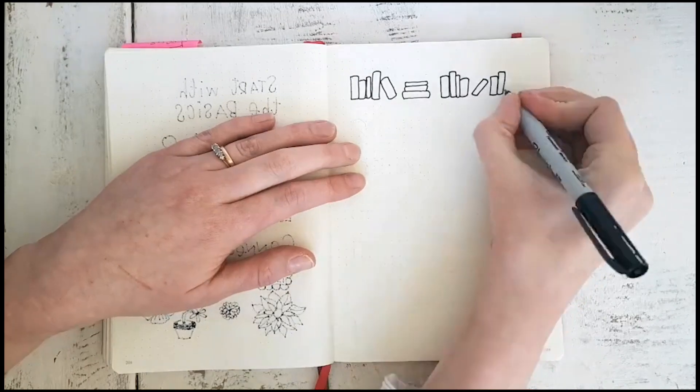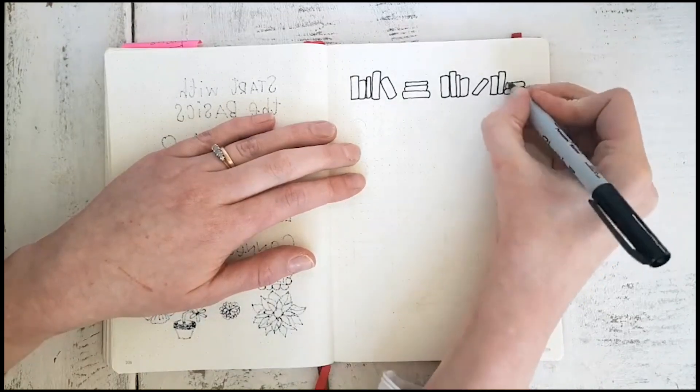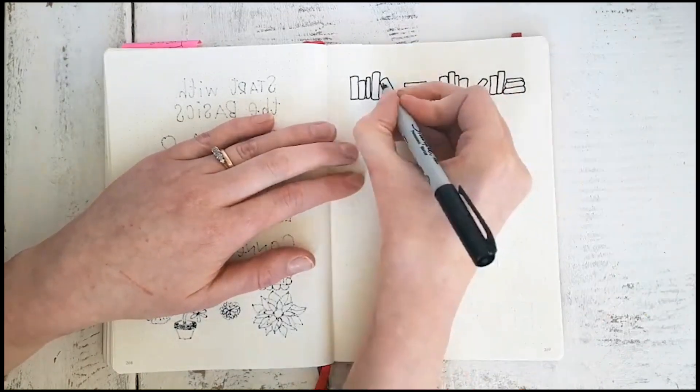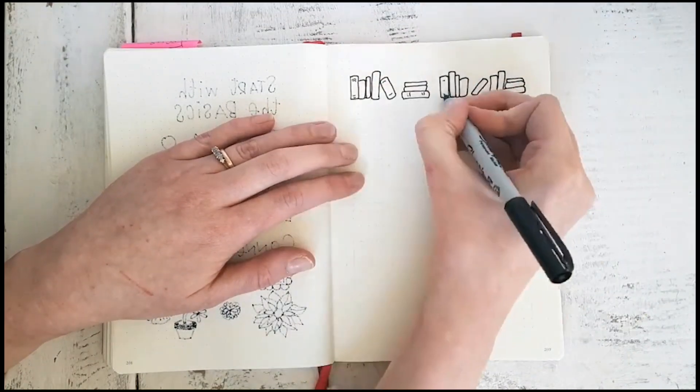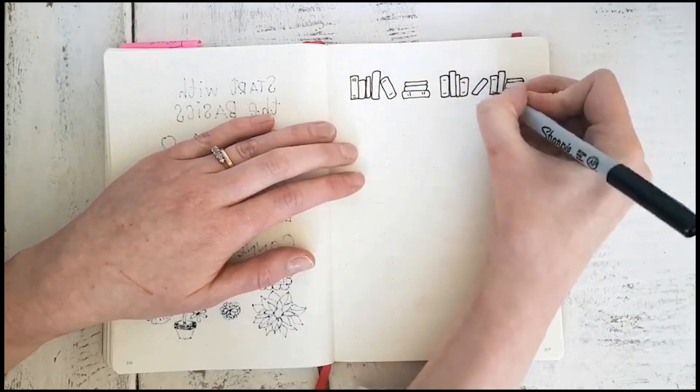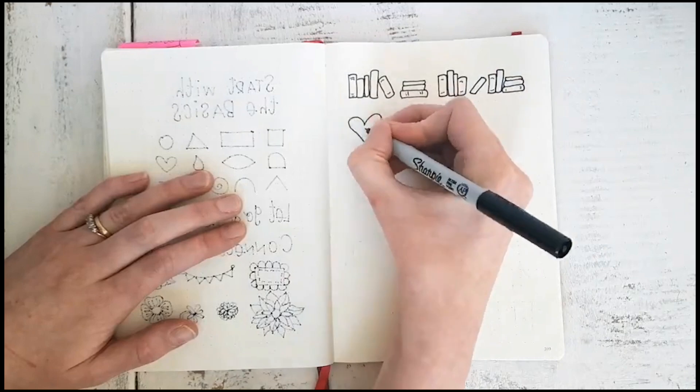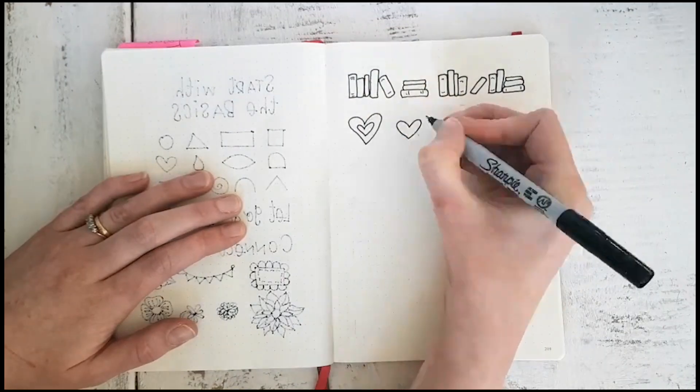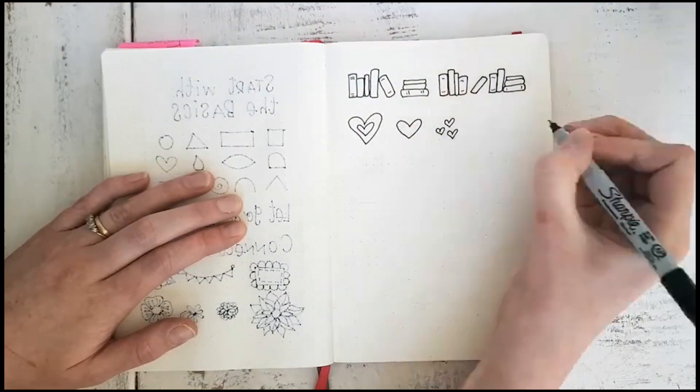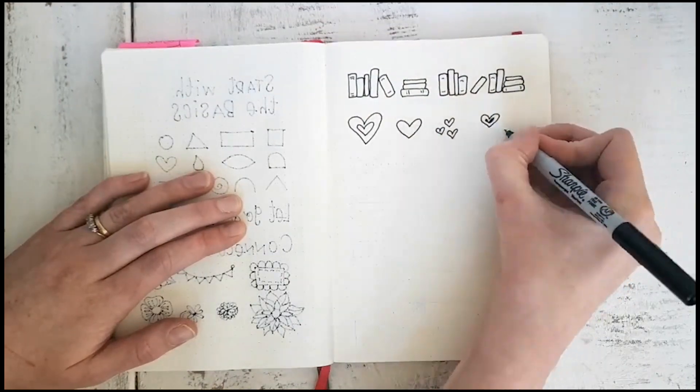When it comes to drawing books, don't be afraid to make them sideways, make them lean against each other, and make them all different sizes so that they actually look like books.